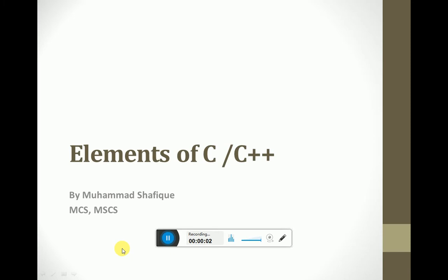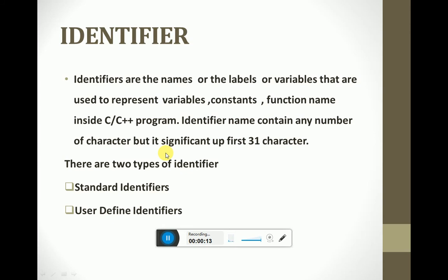Dear students, in this video we will learn about the elements of C or C++ language. These elements are necessary for writing any C programs and are helpful to the user, programmer, or learner. First of all, we will discuss about identifiers.